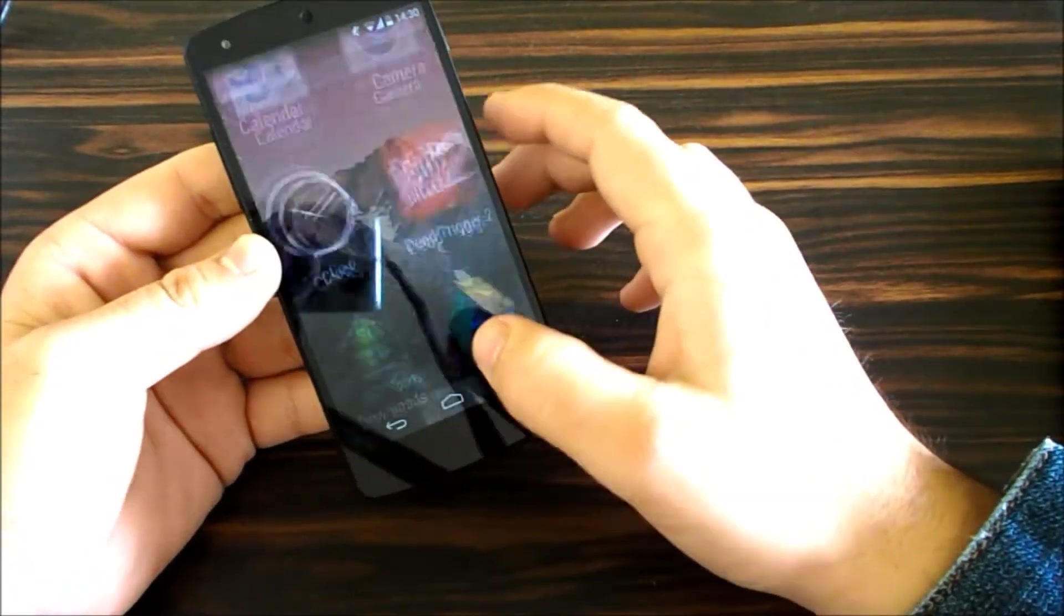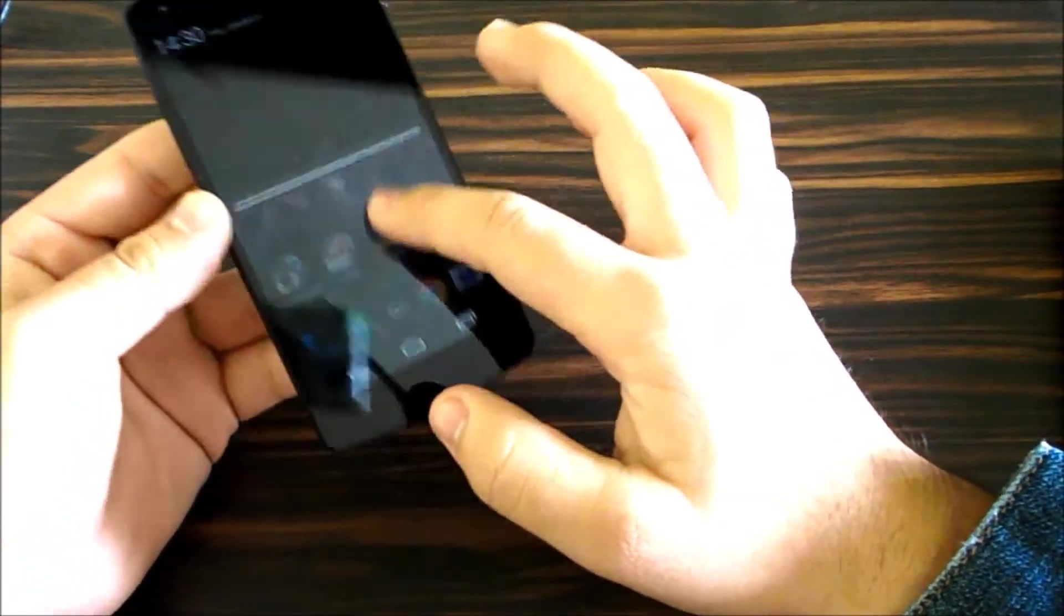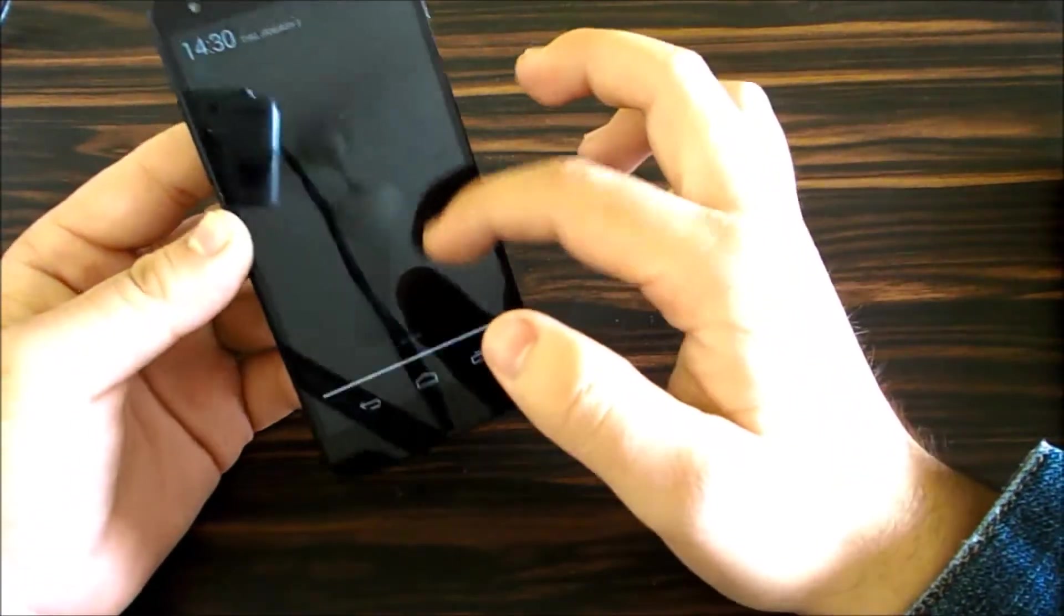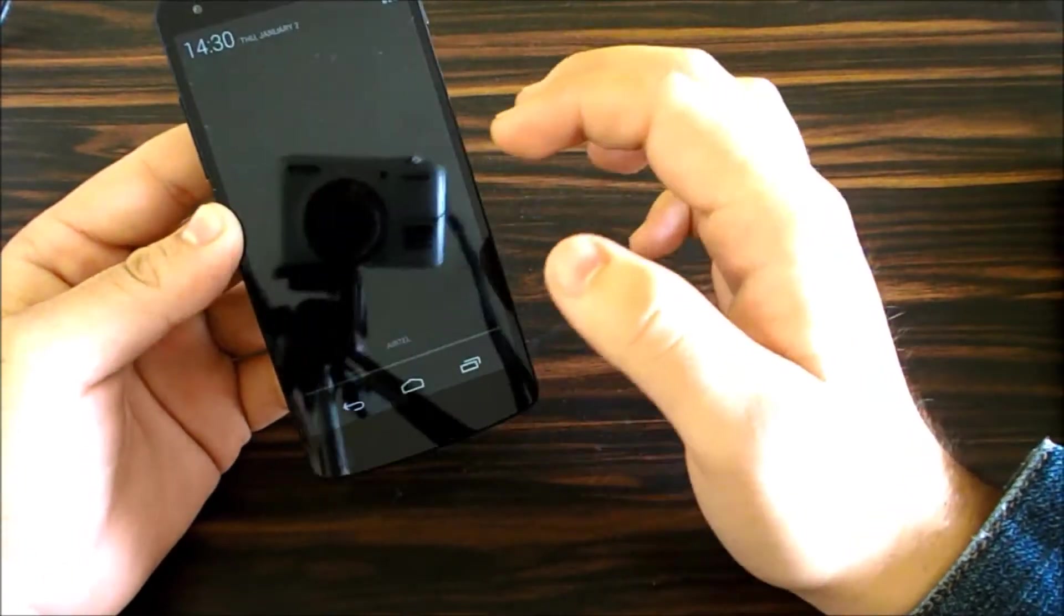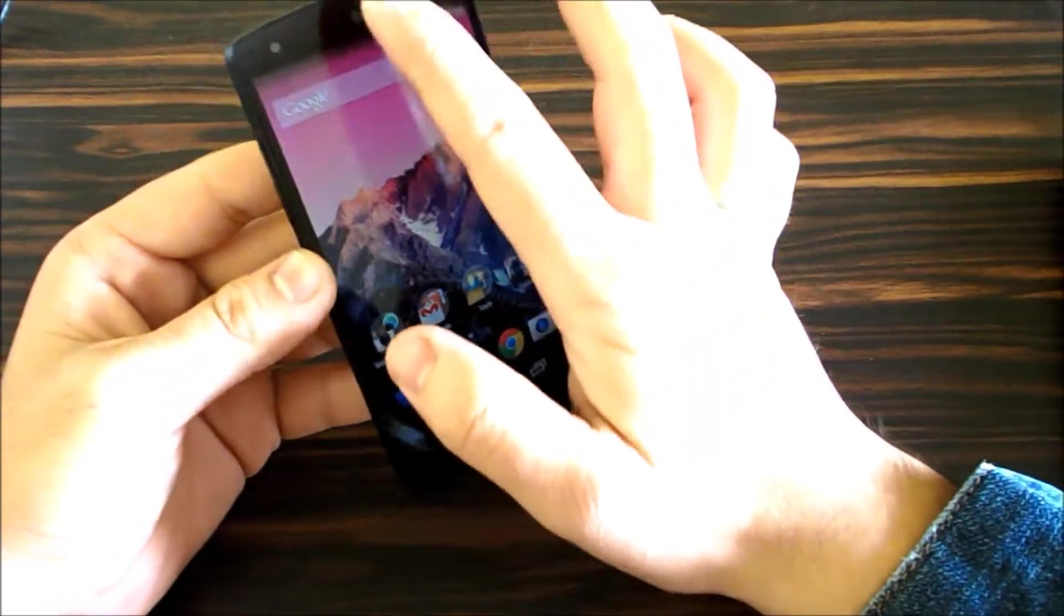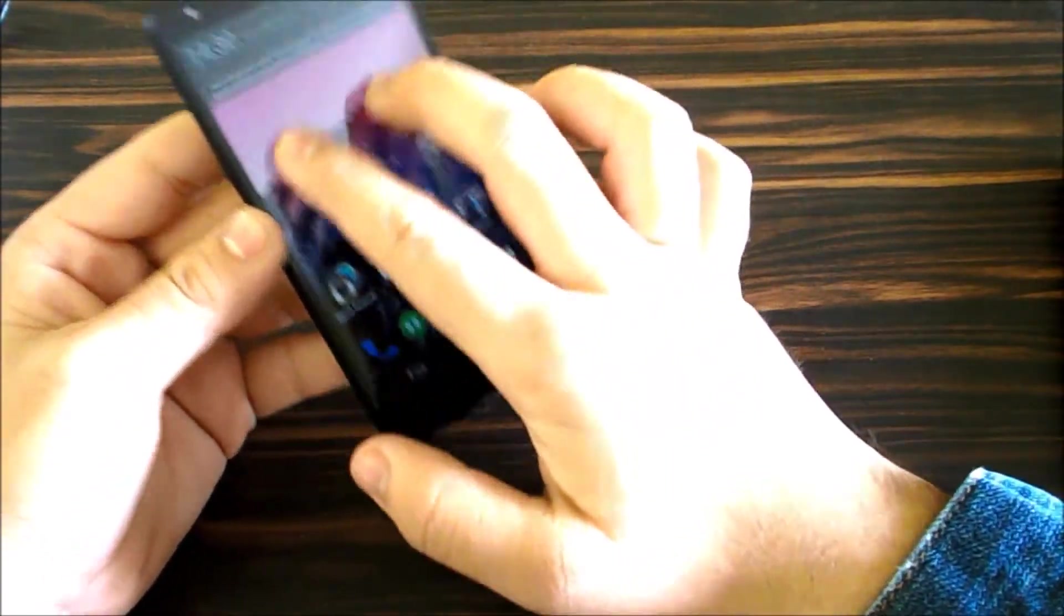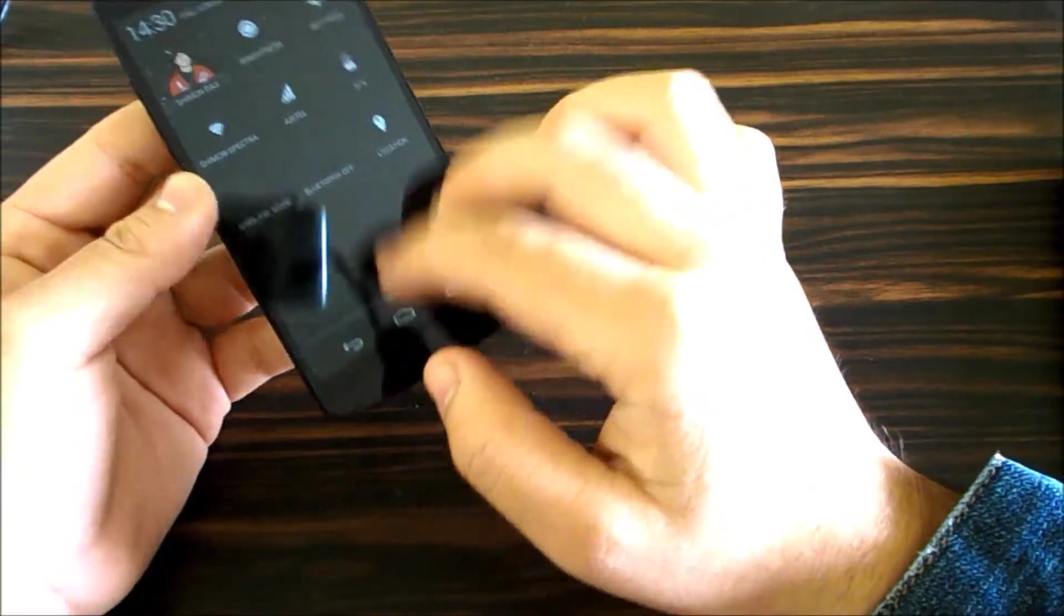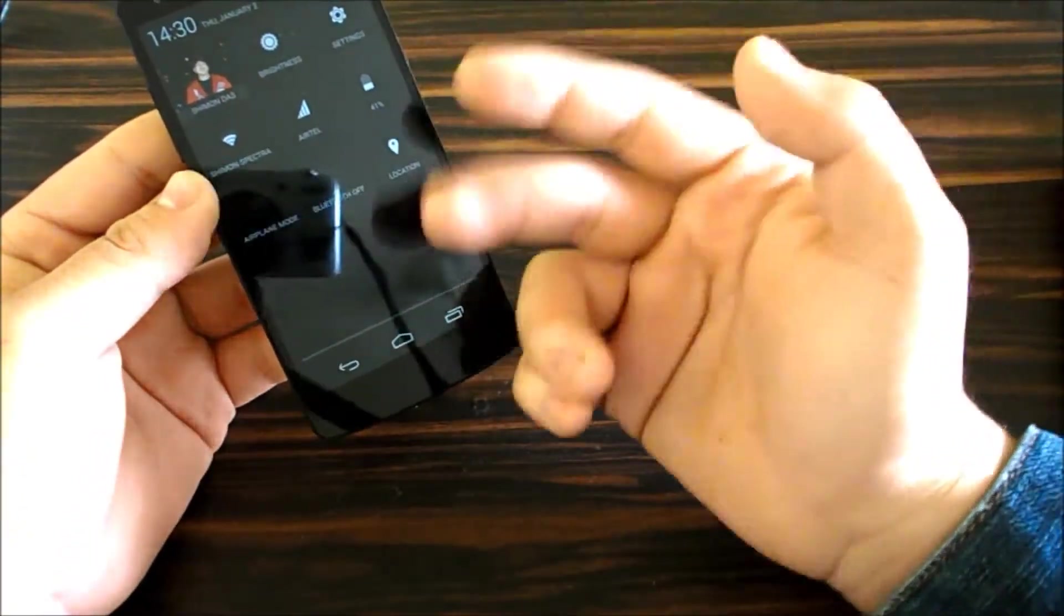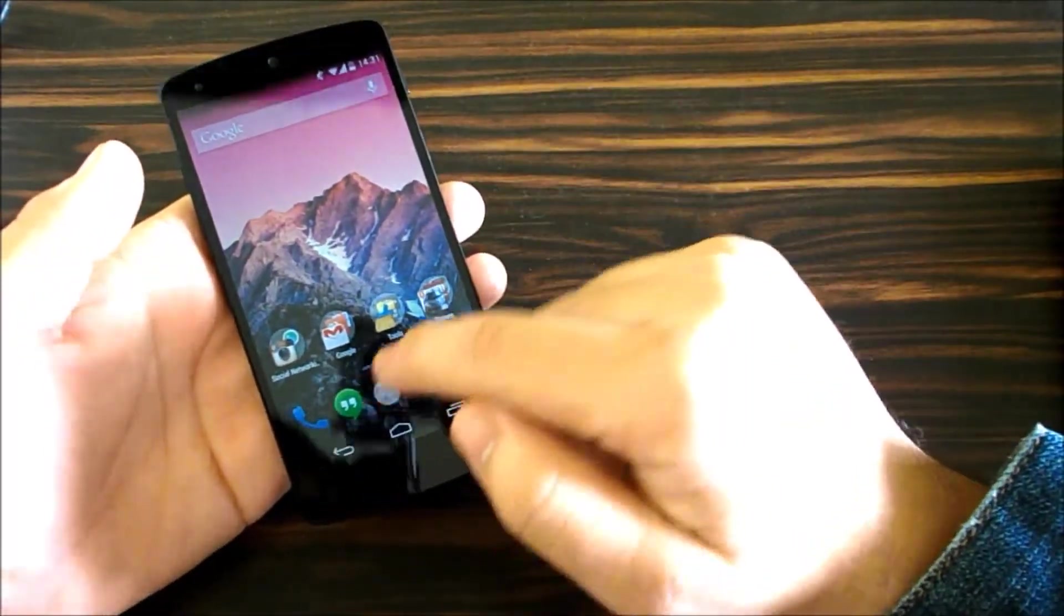We've got the notification shade as awesome as ever. You can one swipe for notifications and swipe with two fingers for quick toggles.